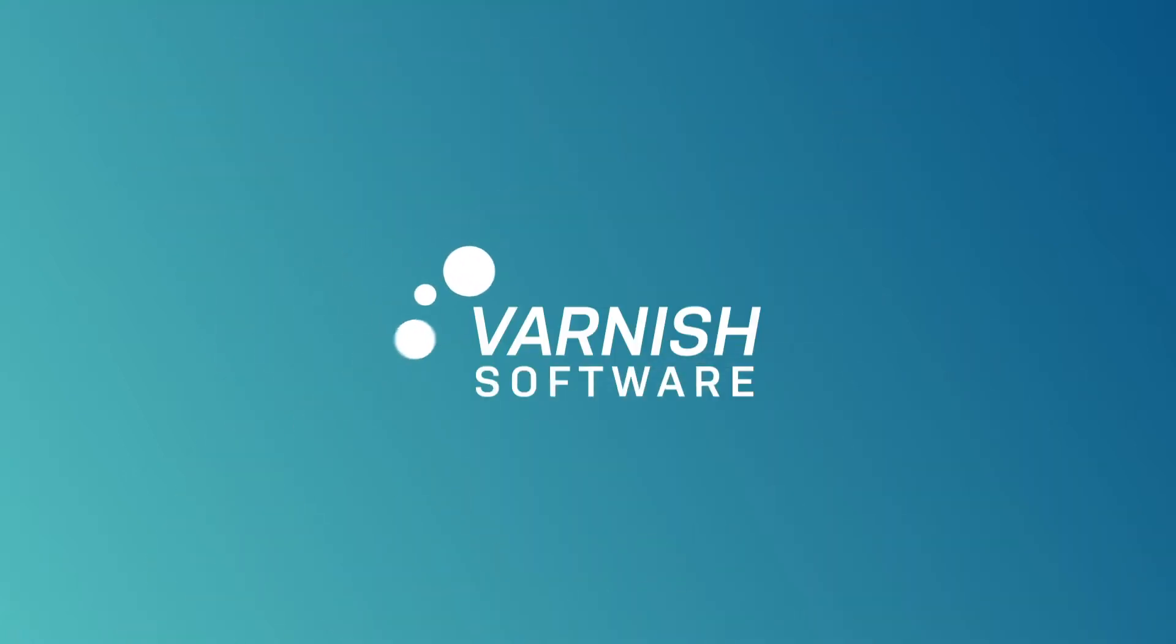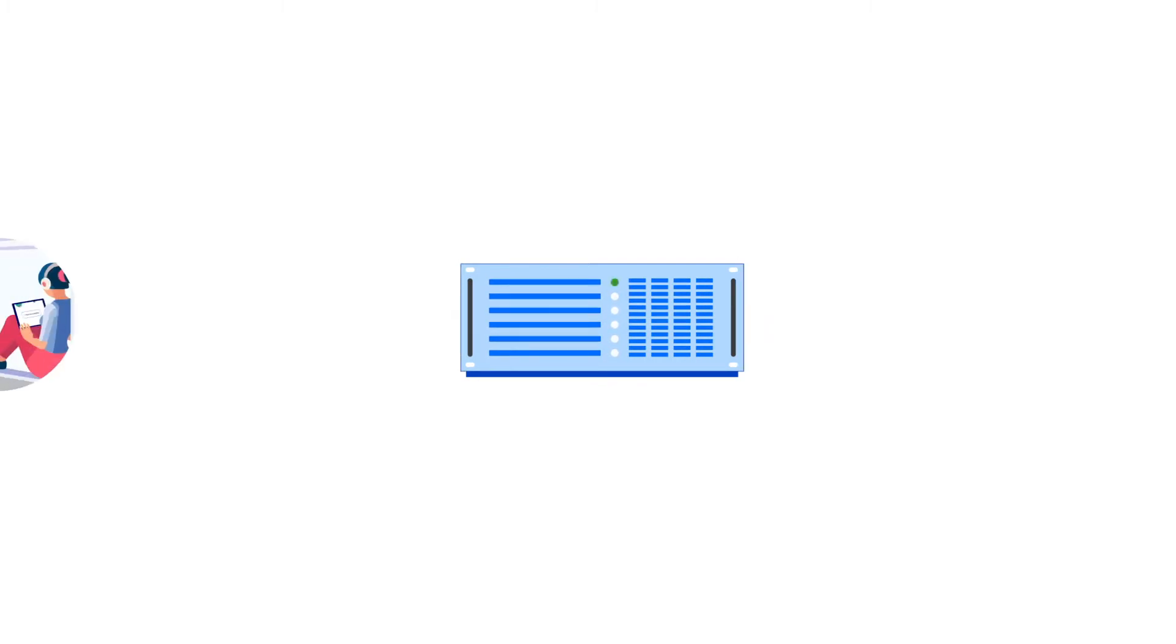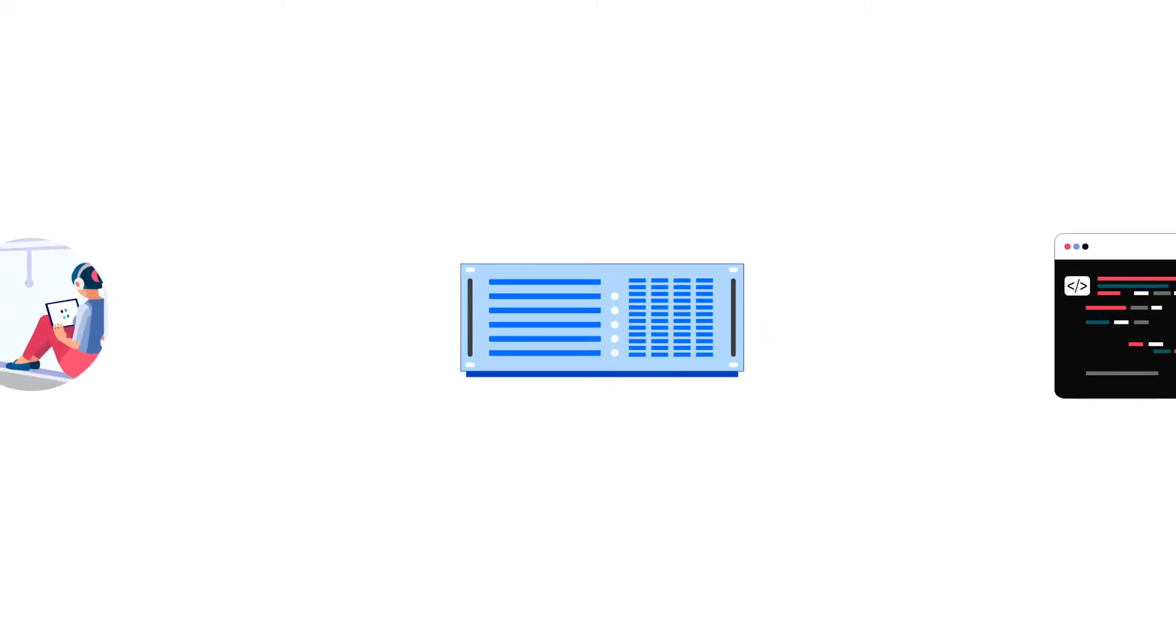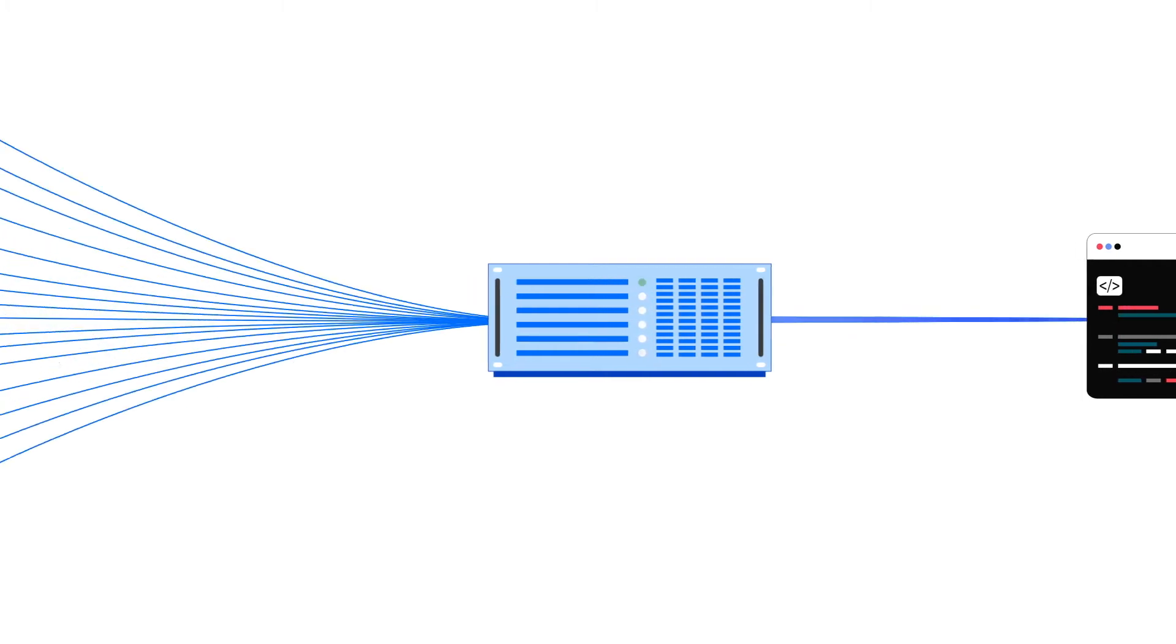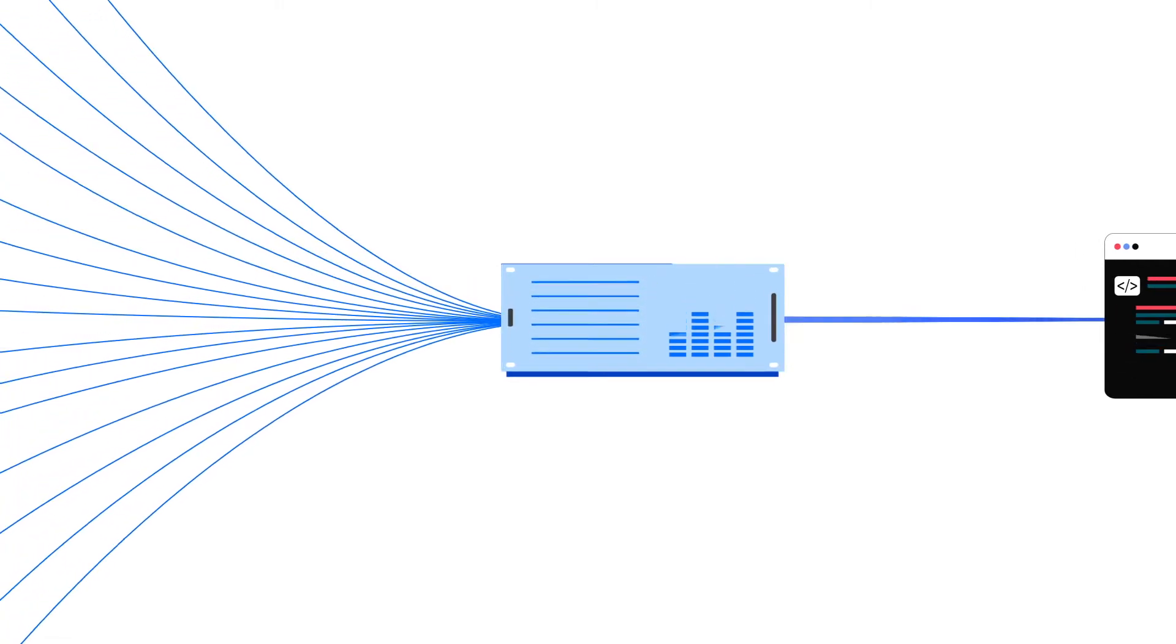This is Varnish Enterprise, how you're used to seeing it. A caching HTTP reverse proxy that sits between your audience and your web service, accelerating content delivery and shielding you from high traffic.